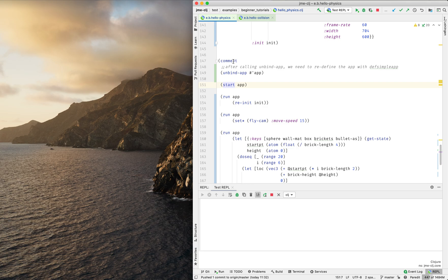Hi everyone, today I'm going to play with a Clojure wrapper for JMEGA engine. Let's get started.